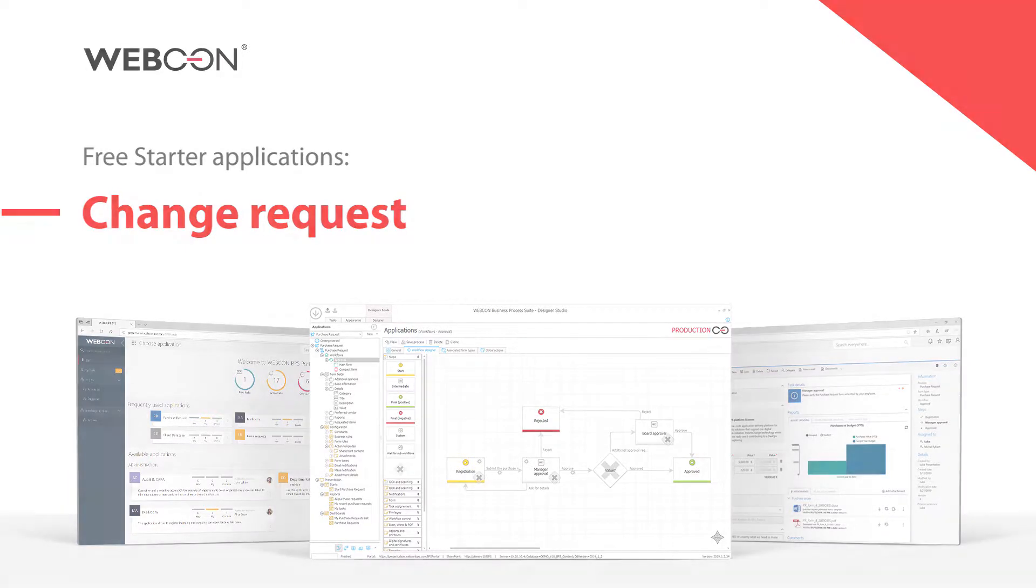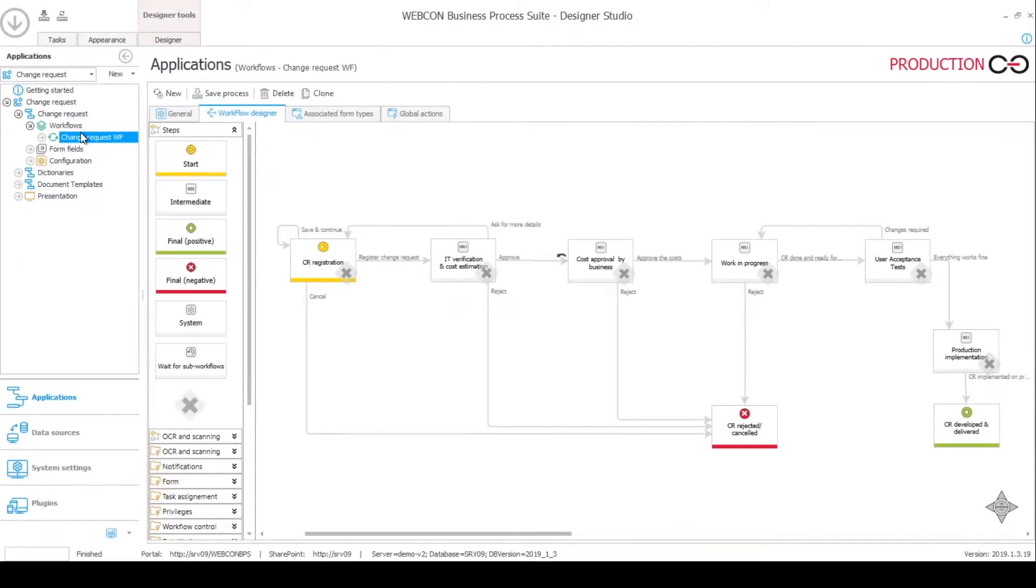The main process of the ChangeRequest application is also called ChangeRequest and it has one workflow, and you can see it right here in the middle.